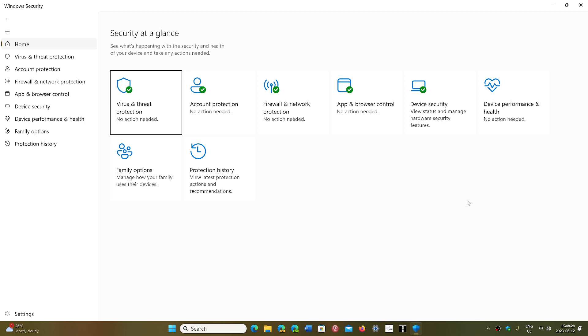That's why there's already a basic scan that's done automatically by Windows Security. It has its own scan that it does regularly, and that's enough.